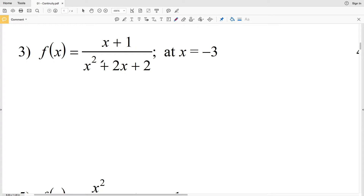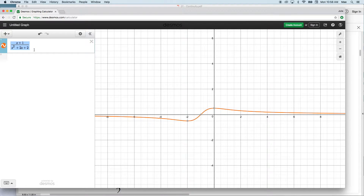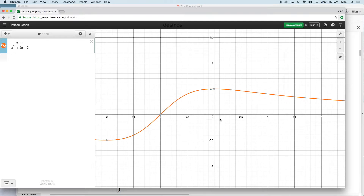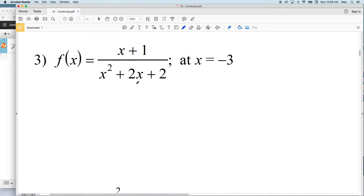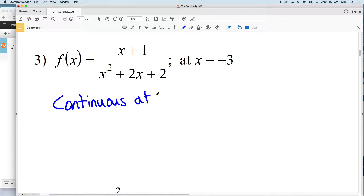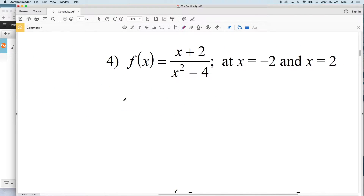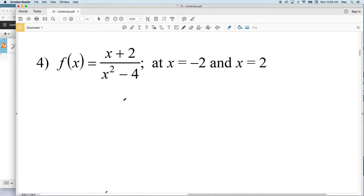For number 3 we're given f(x) equals x plus 1 divided by x squared plus 2x plus 2, and we're looking at this function at x equals negative 3. I've graphed this on my online graphing calculator. Looking at the graph where x equals negative 3, zooming in we can see that at negative 3 we do indeed have a value — we're at negative 0.4 — and we can draw this graph without picking up our pencil. Therefore our answer for number 3 is that it is continuous at x equals negative 3.